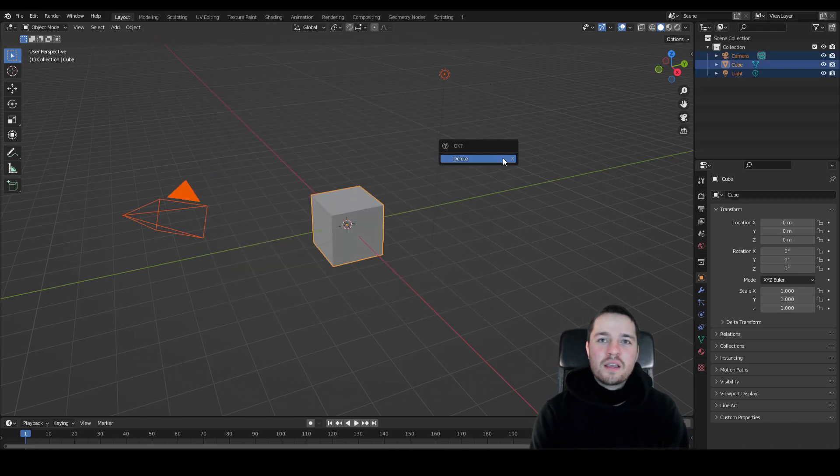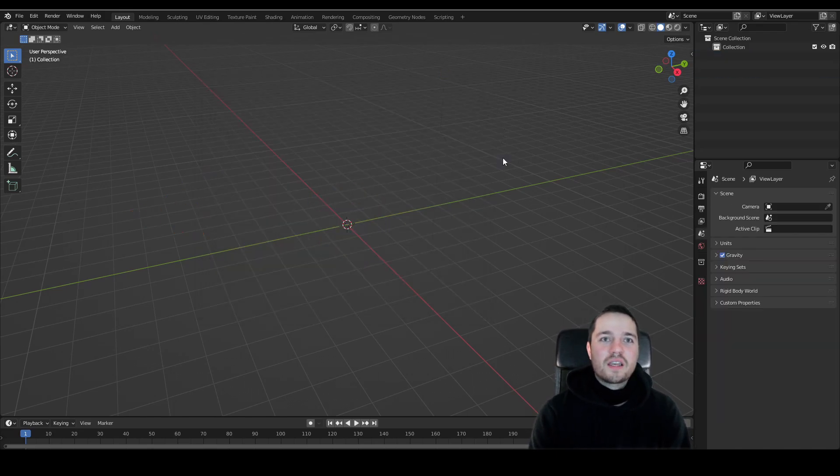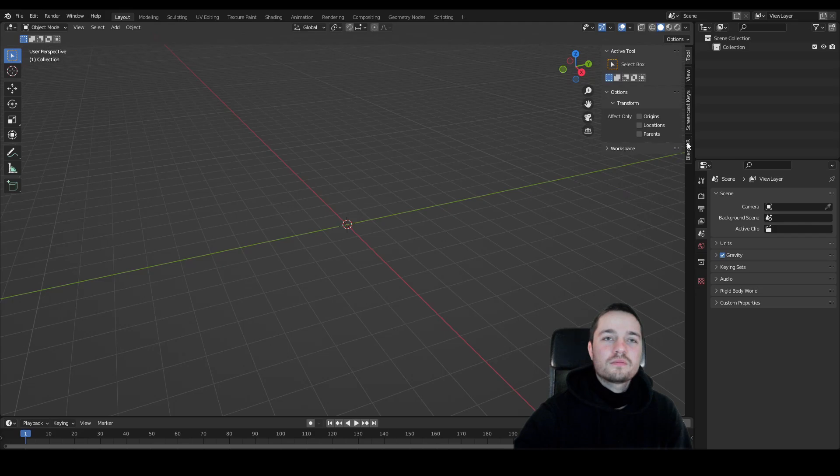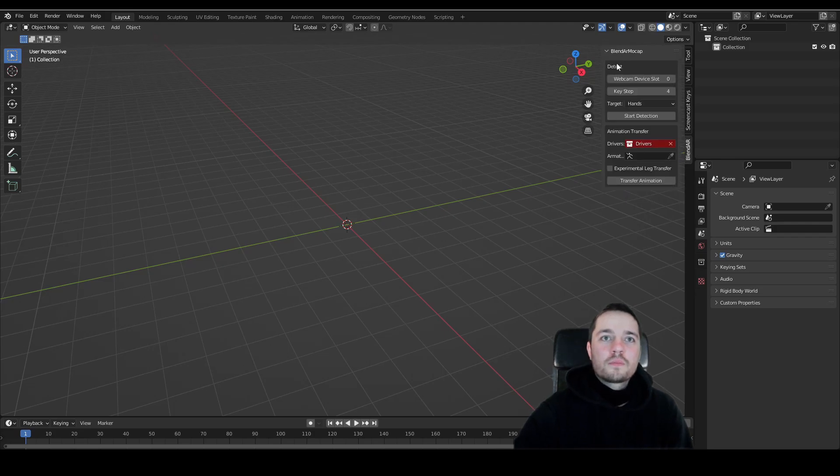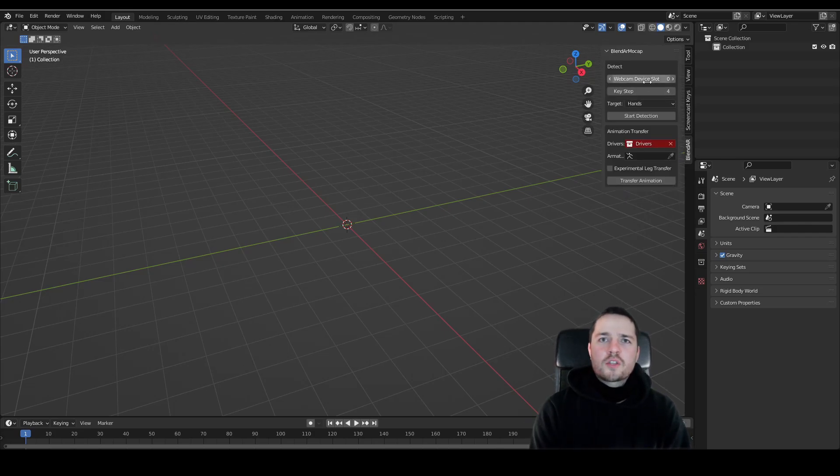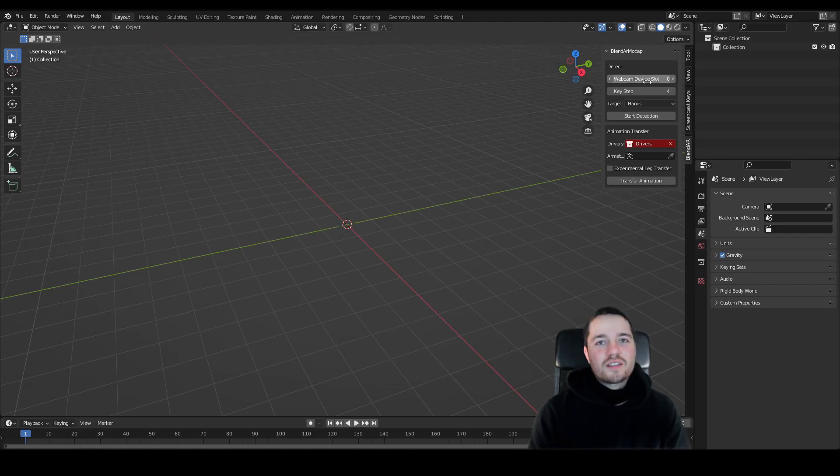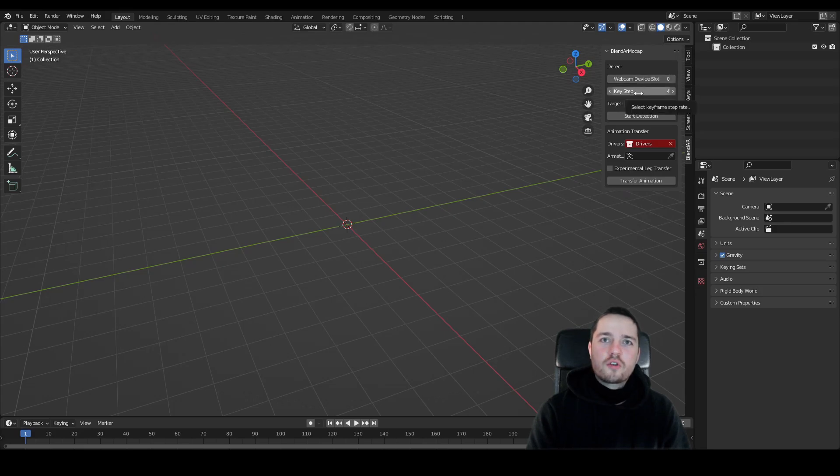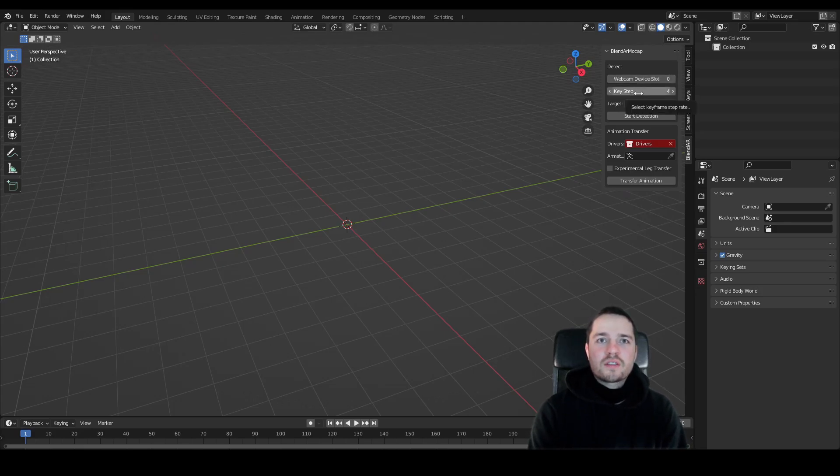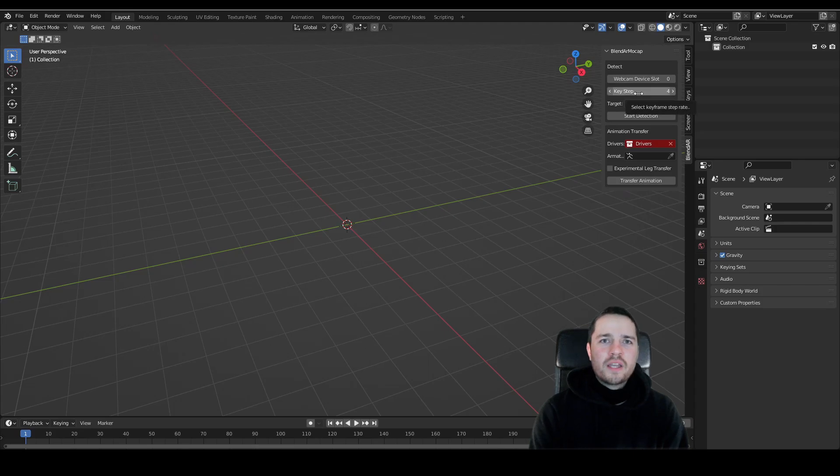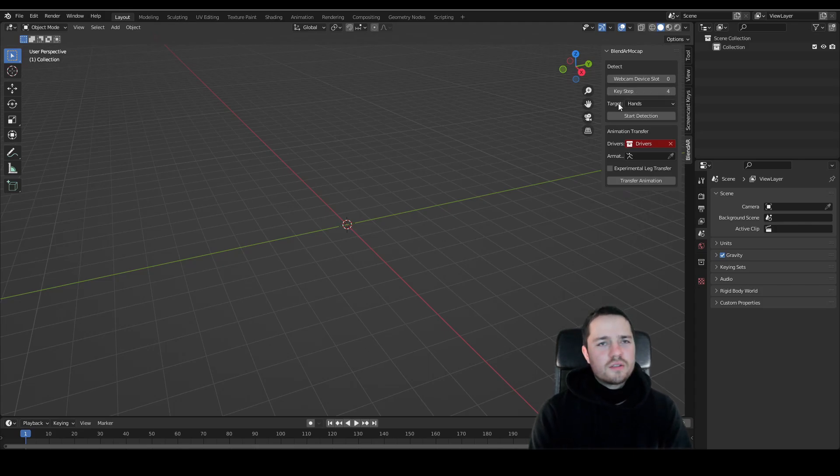You will find BlendAR MoCap in the side panel. If you have several webcams connected to your device, you might have to change up the webcam device slot. Otherwise, just leave it at zero. The keystep defines at which rate results are getting keyframed while detecting. I recommend to start with a keystep of 4 while detecting hands or face and a keystep of 8 while detecting the pose. You might have to adjust those values depending on your device. Now, just let's start detecting.